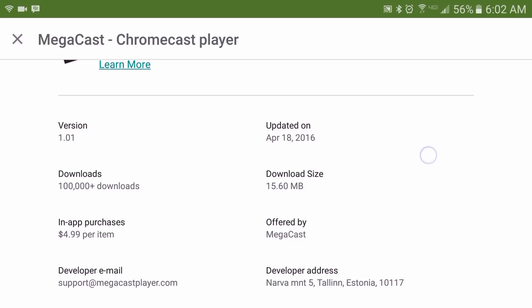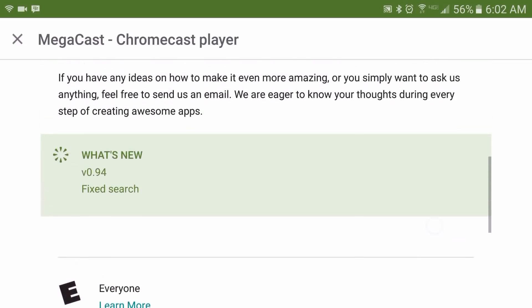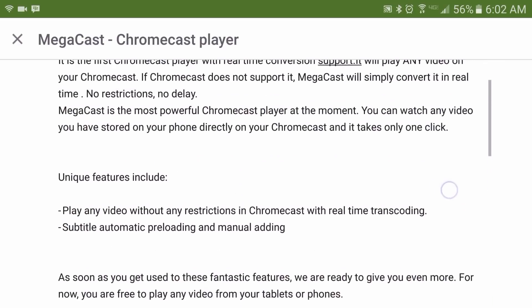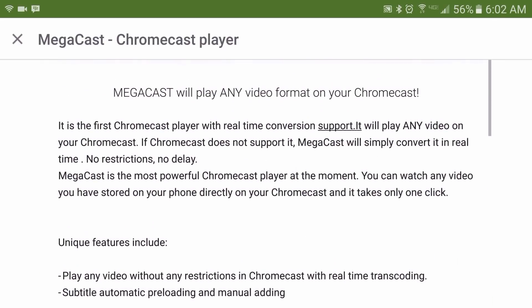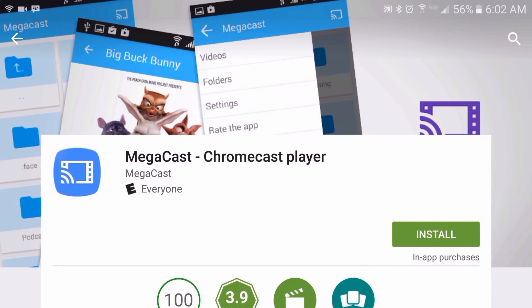But all in all, whichever version you decide to choose, it's a definite win. Let me know what your thoughts are in the comment section below. Please click like, subscribe, and also share. And as always, thank you for watching.